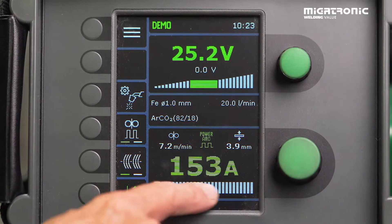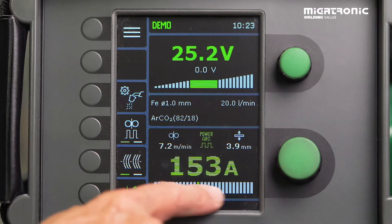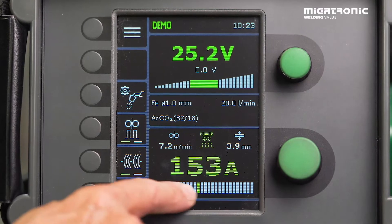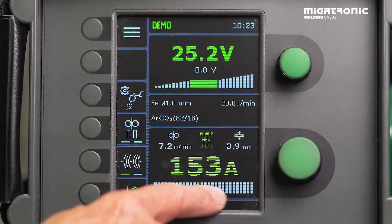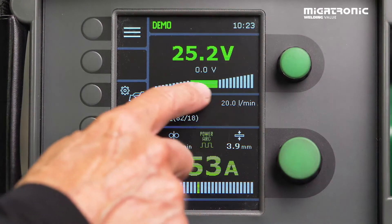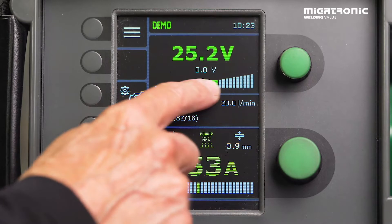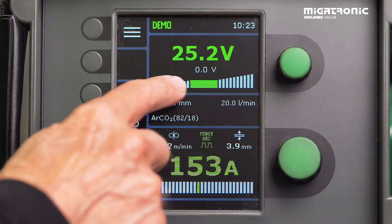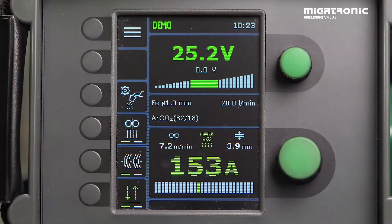First, you need to find the right amperage depending on the thickness and the job you have to do. You can adjust the voltage if you need. It's easy to set up the machine for PowerArc Pulse and then you're ready to go.